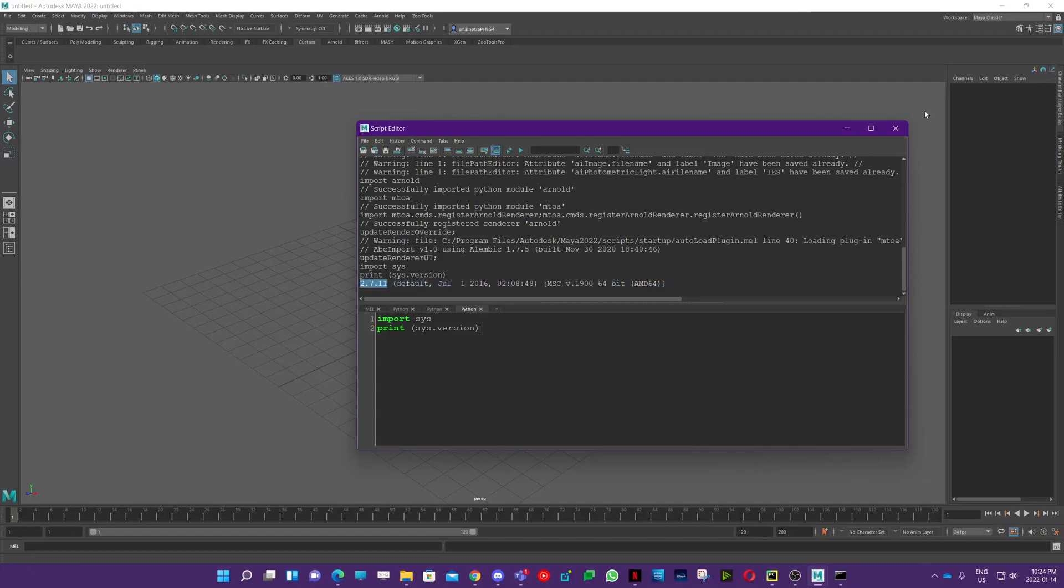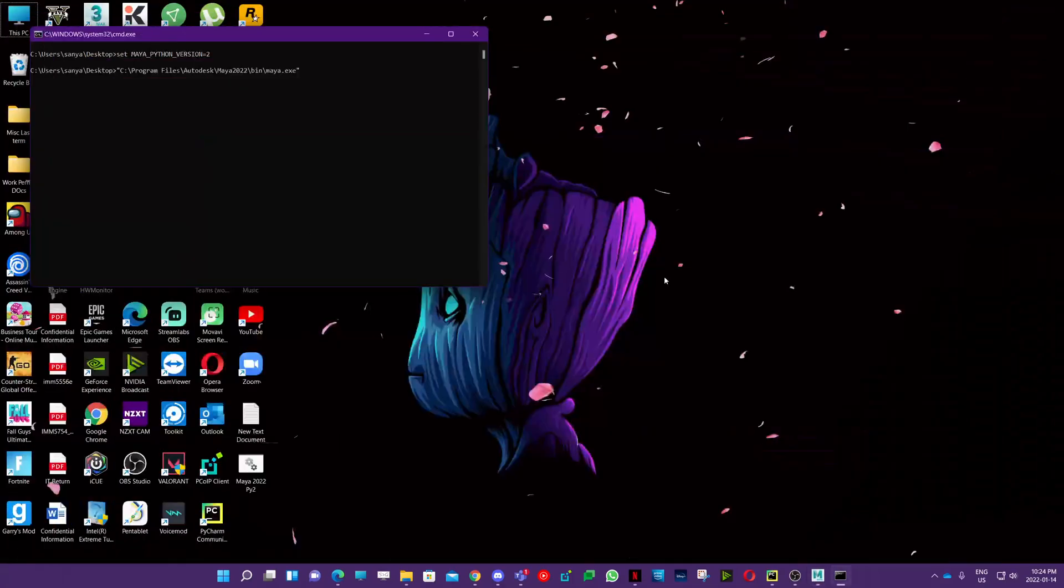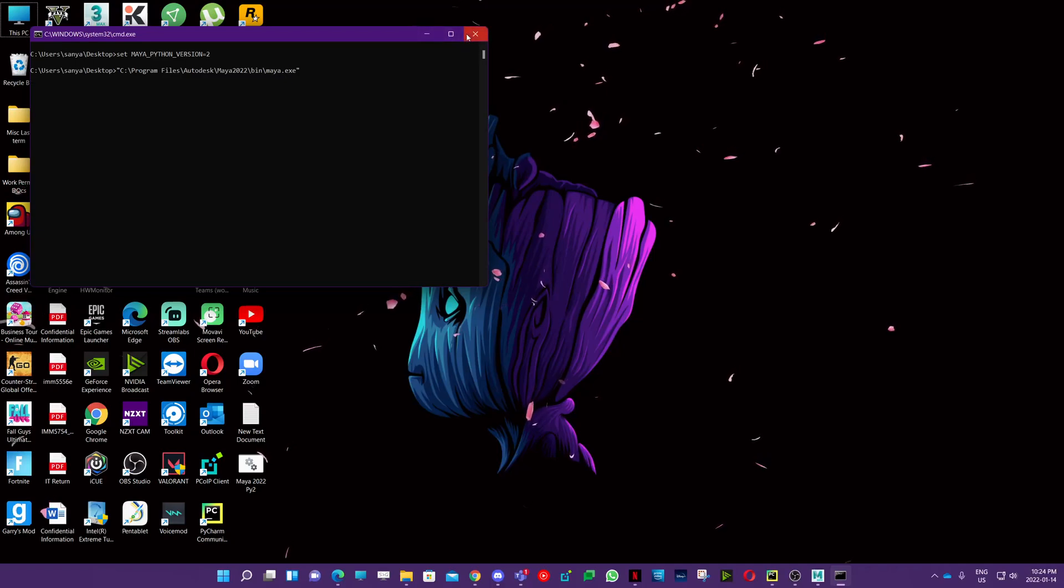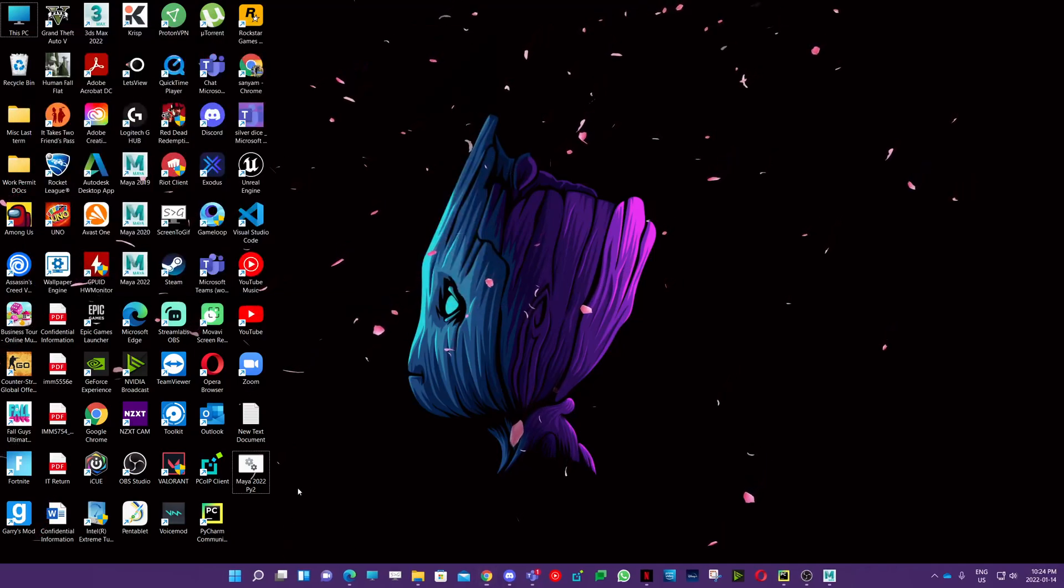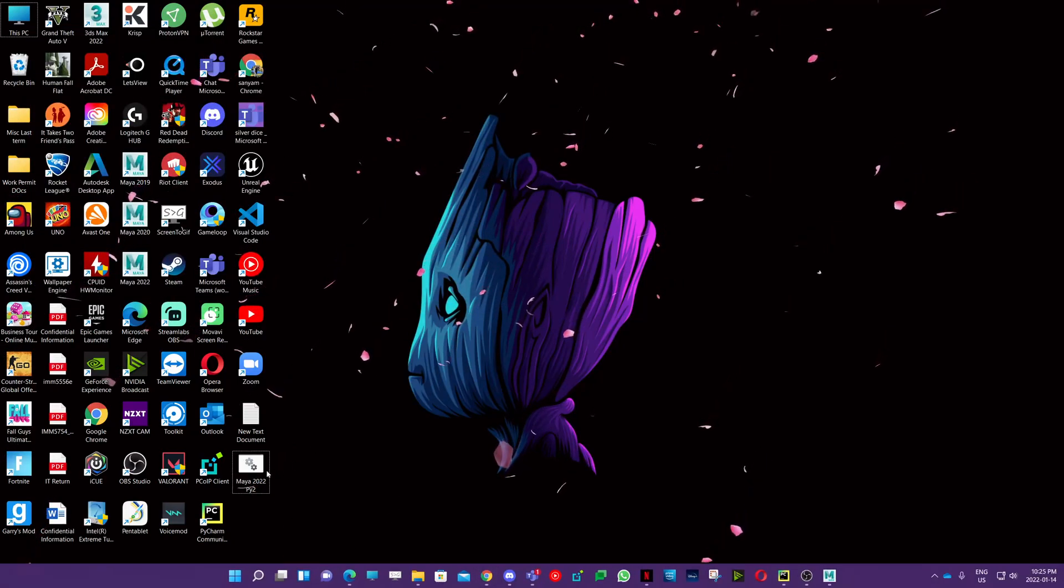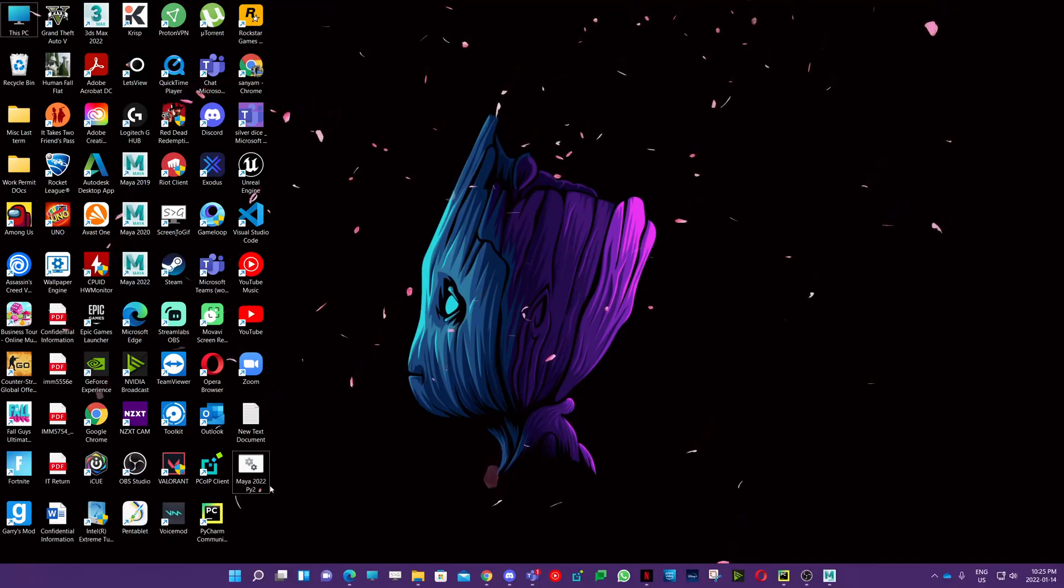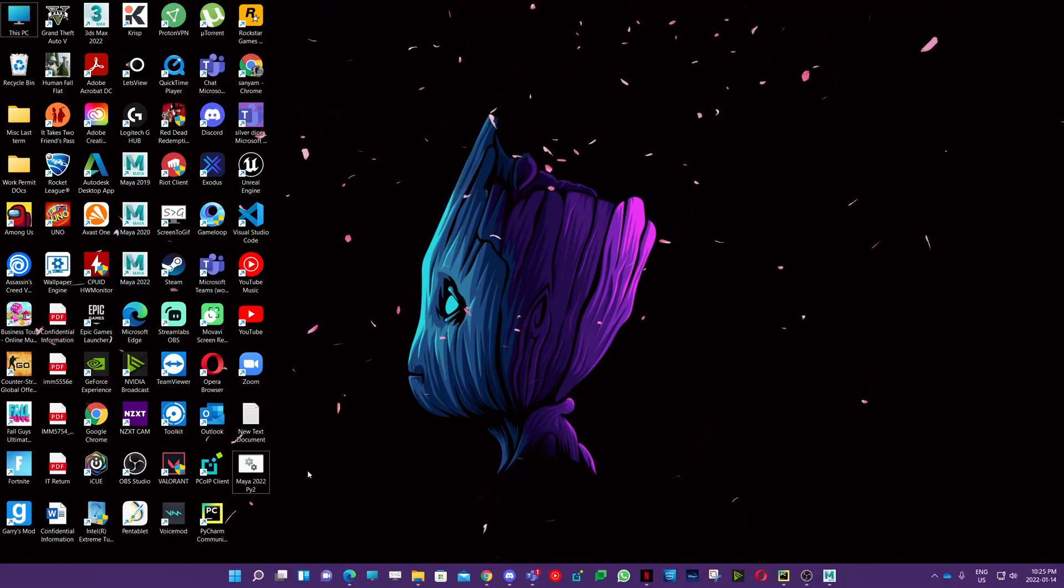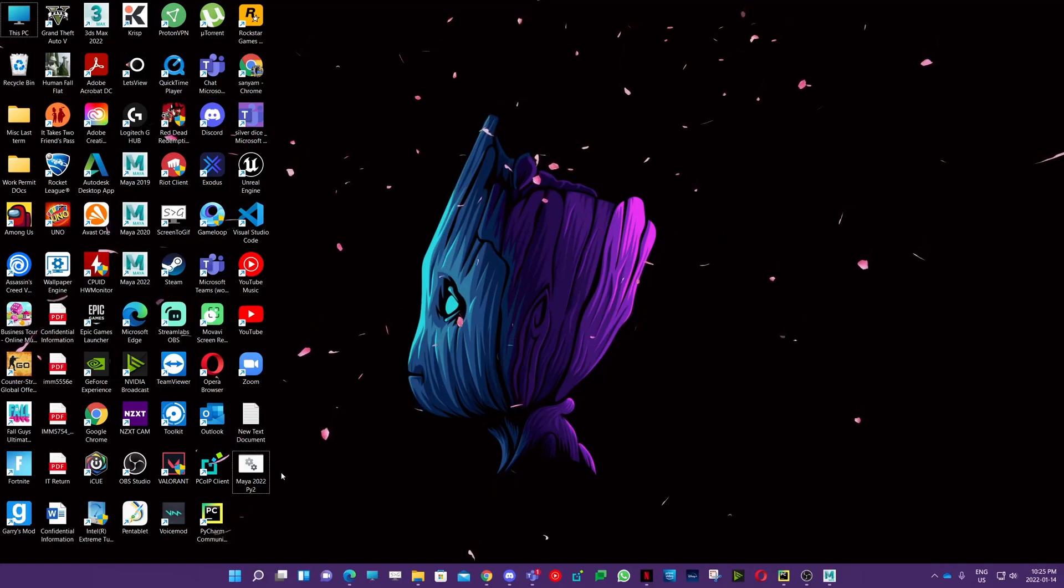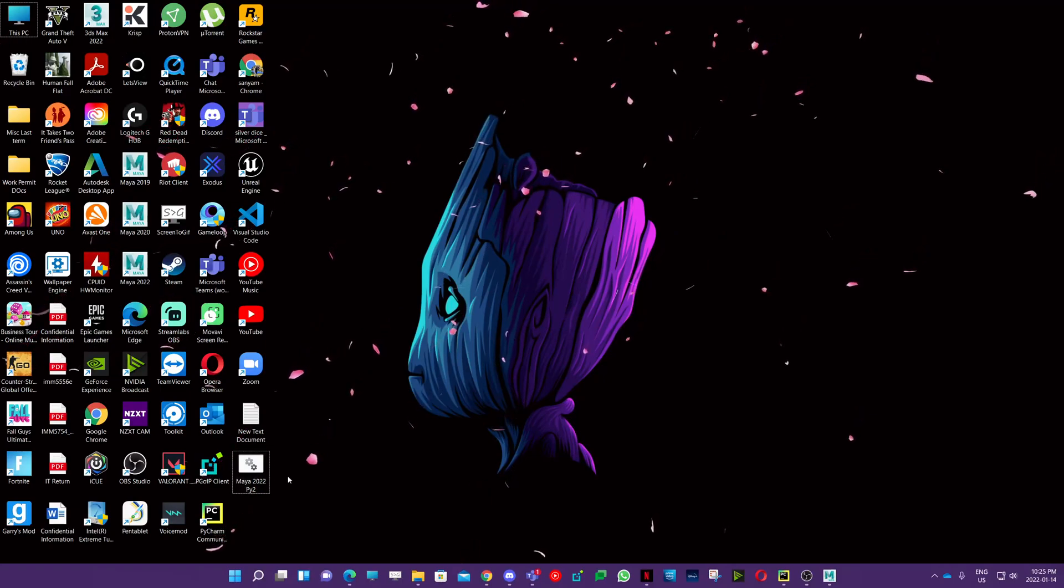And that's it. Whenever you want to open Maya with Python 2, you can just open this. If you want to make an icon for it, you can do that as well. Unfortunately, we cannot change the icon for batch files, so you need to create a shortcut for it.